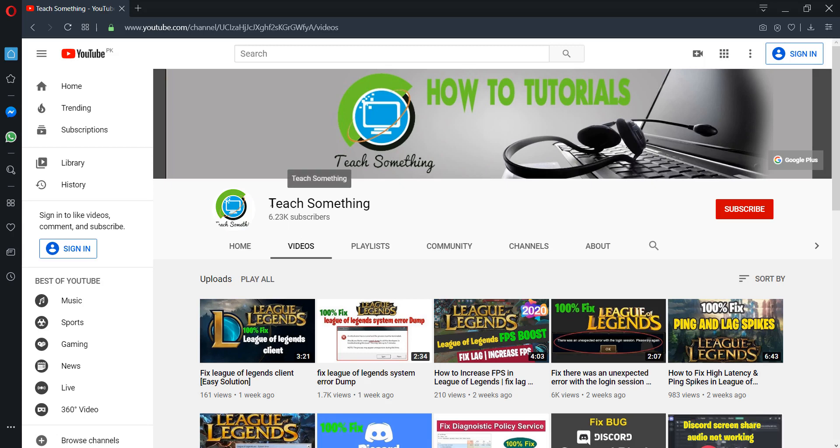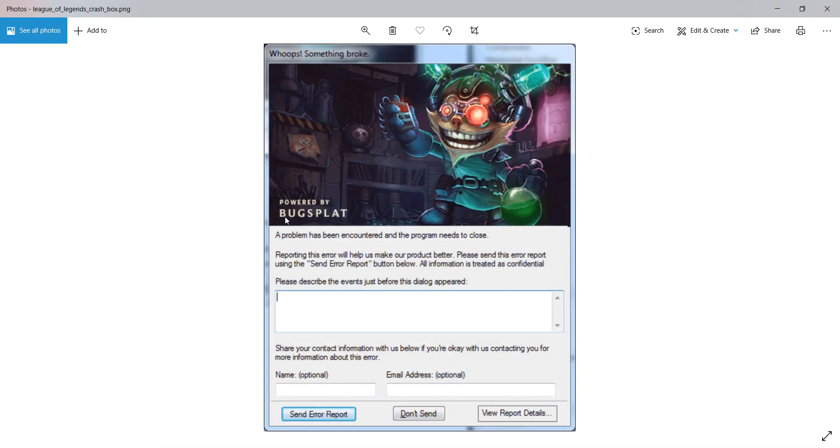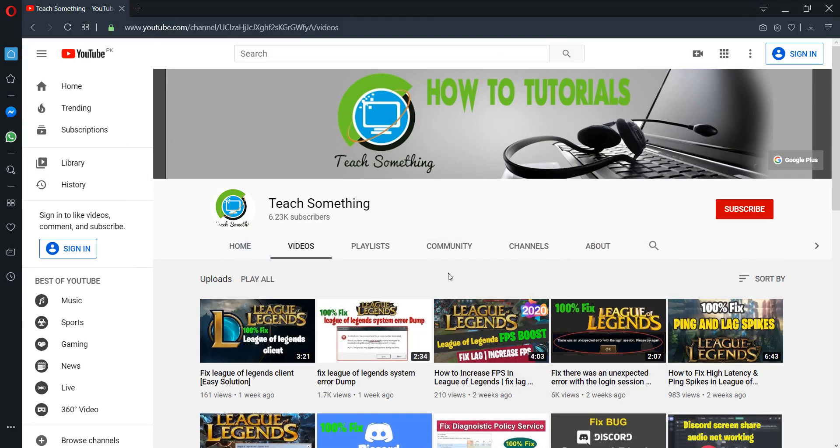Hello guys, welcome to my channel Teach Something. In this video tutorial I will show you how to fix a bug spot in-game League of Legends. Before starting the video, I humbly request you please subscribe to my YouTube channel for more updates. So let's get started.